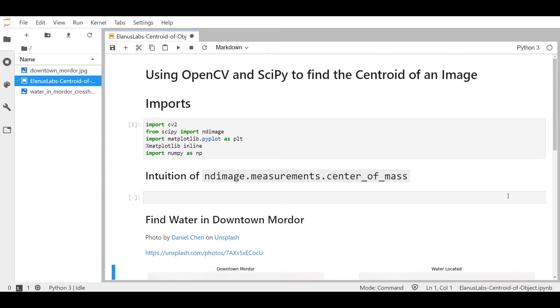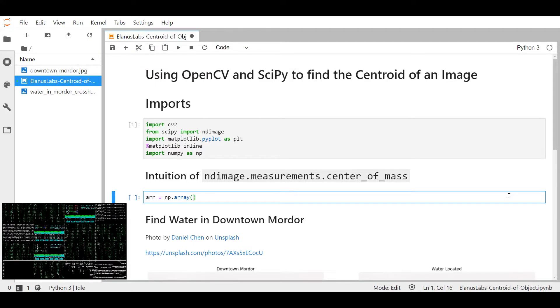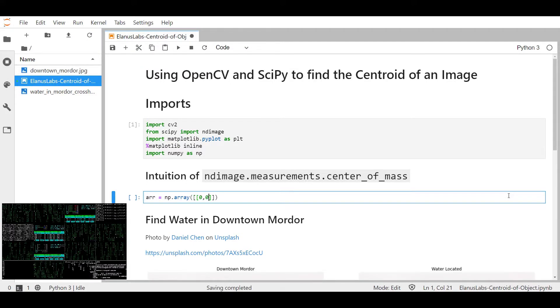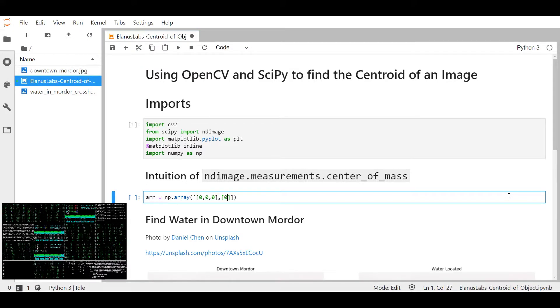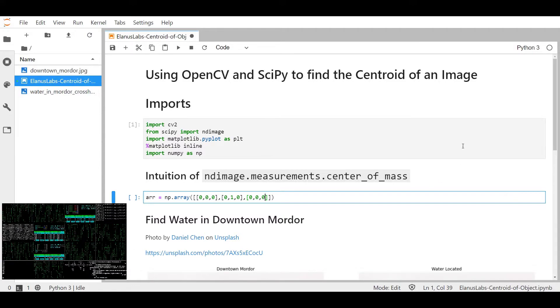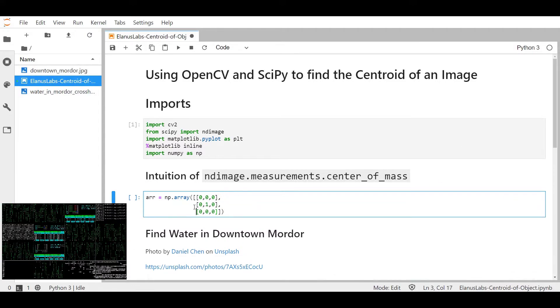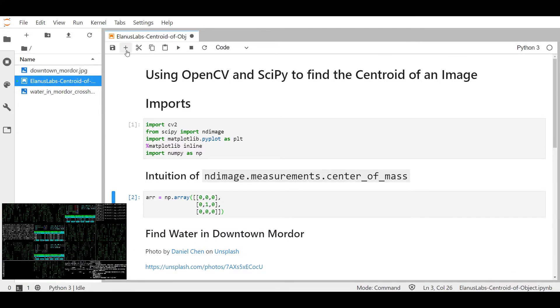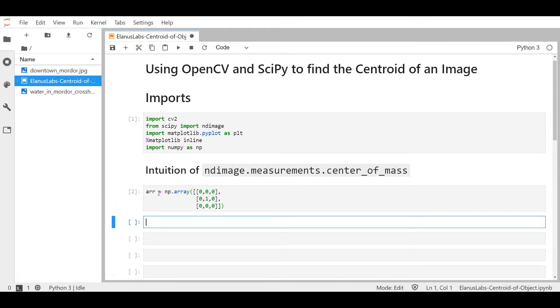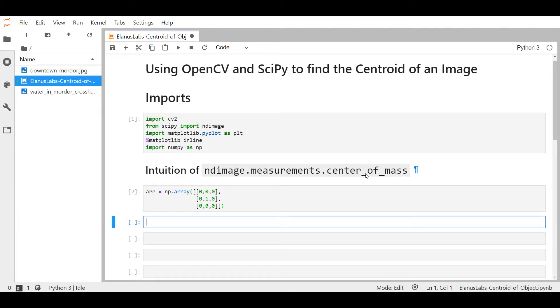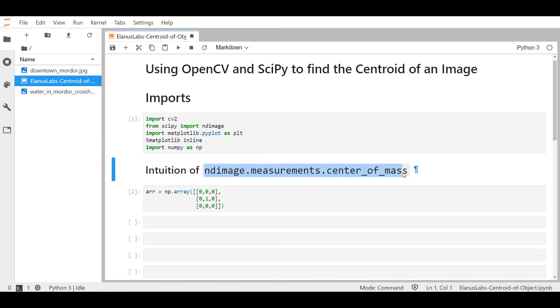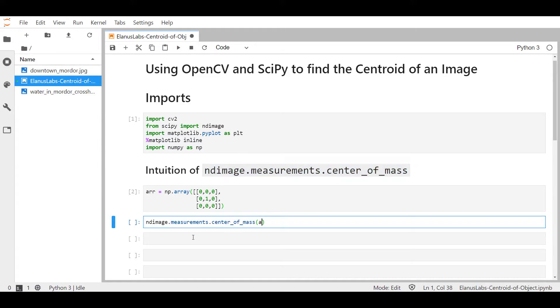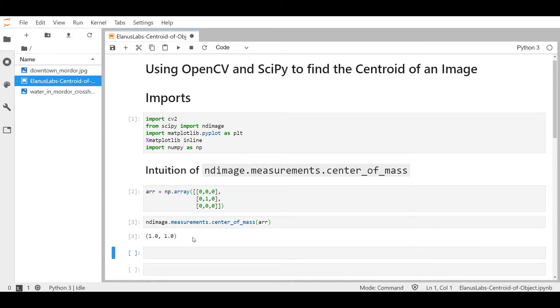Let's create a simple three by three array with the number one in the middle. Now we know that the center of gravity or the center of mass of this array should be in row one column one. Let's pass it into the center_of_mass function and find out if it gives the expected answer. As expected it gave us row one column one.